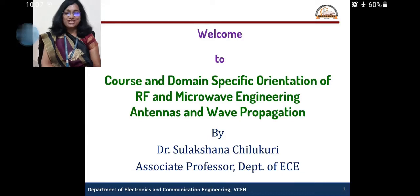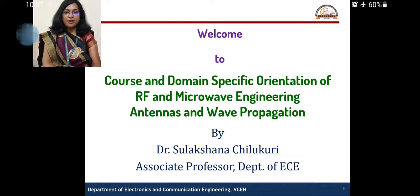Hi, I'm Dr. Selekshana Chirikuri, Associate Professor, Department of VCE, Birdman College of Engineering, and I'm here to express and show the importance of RF Communication Engineering today.